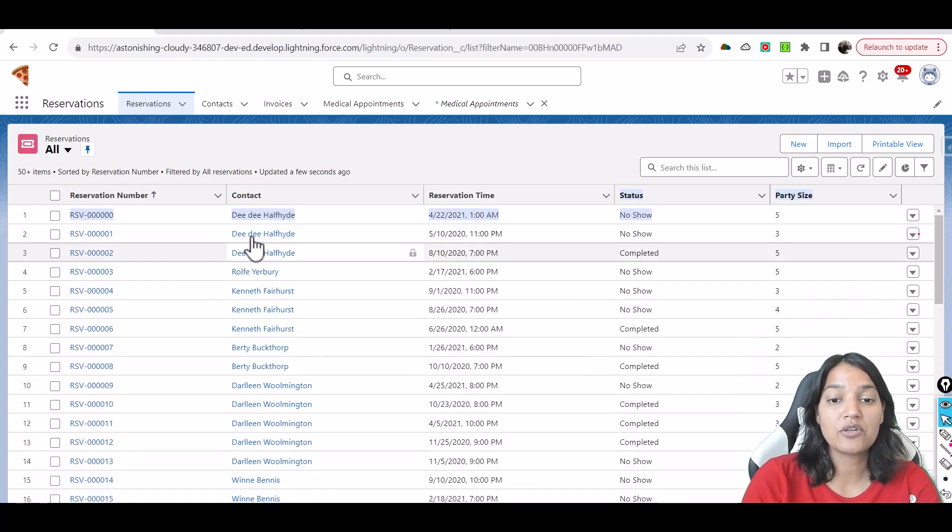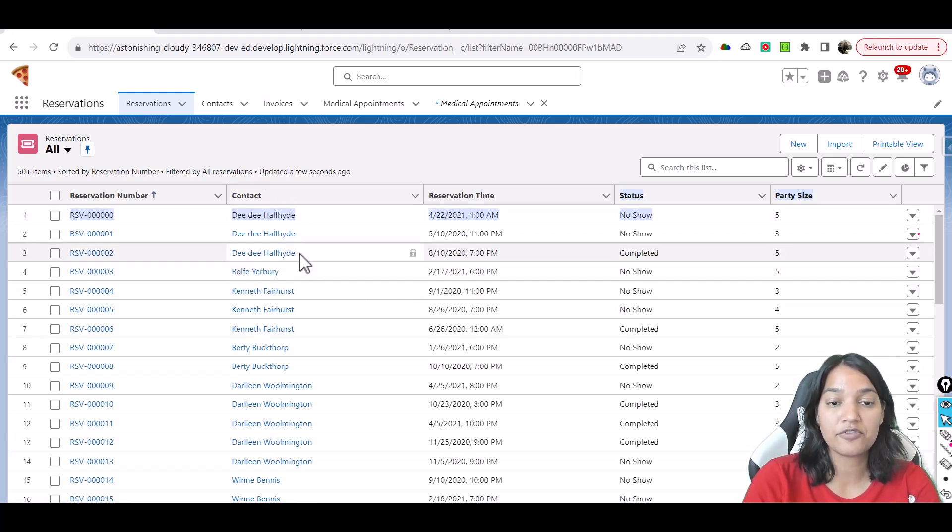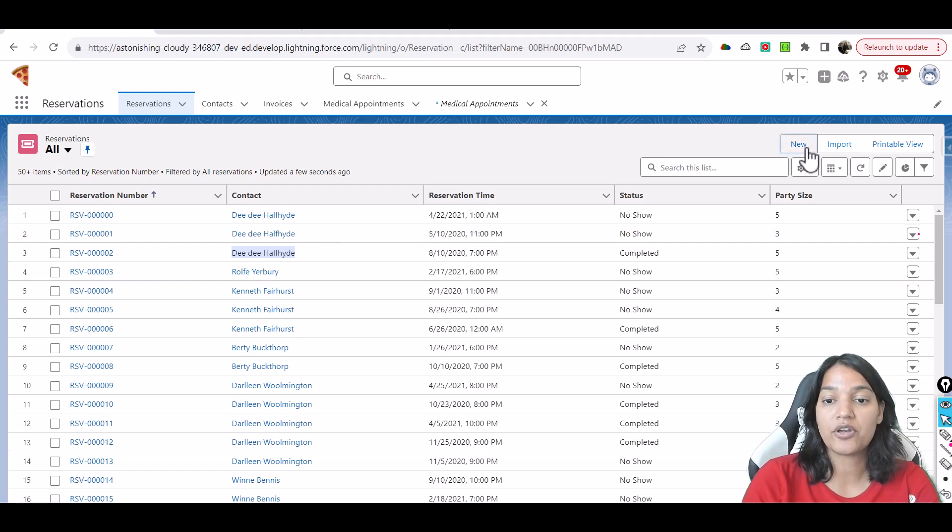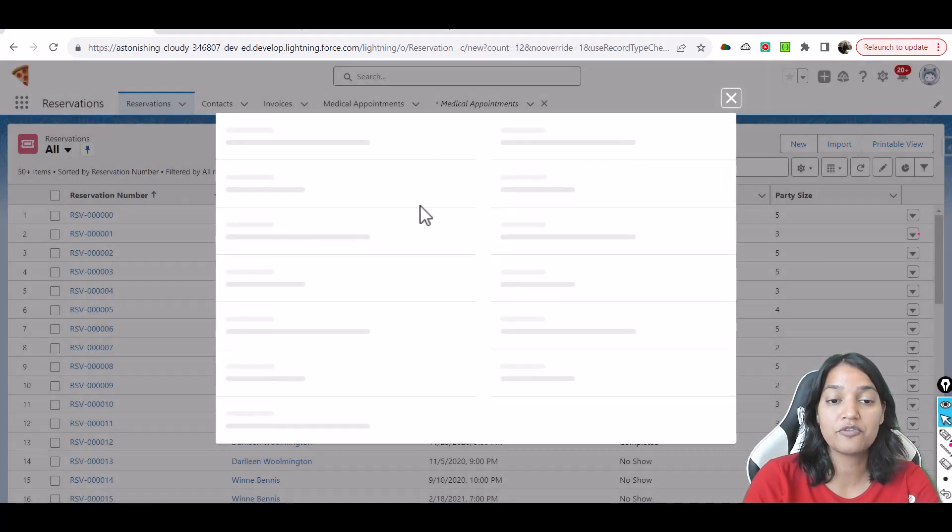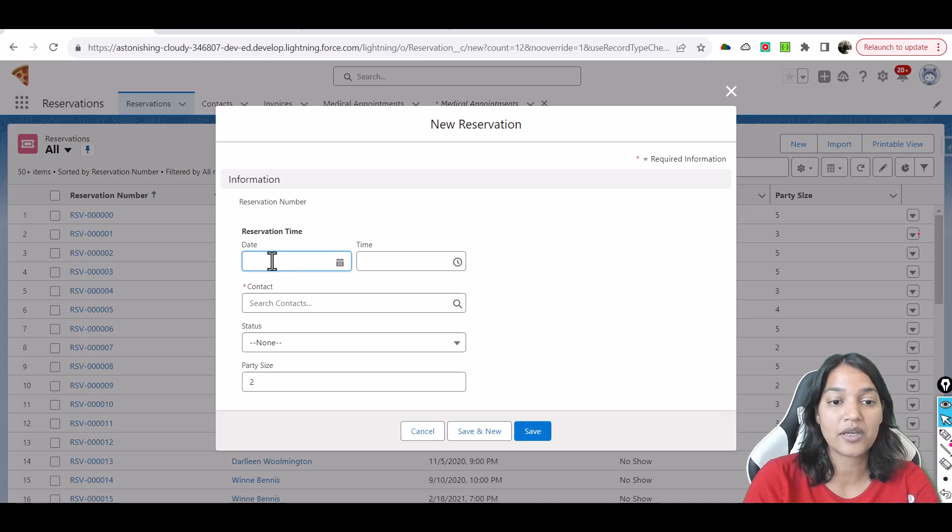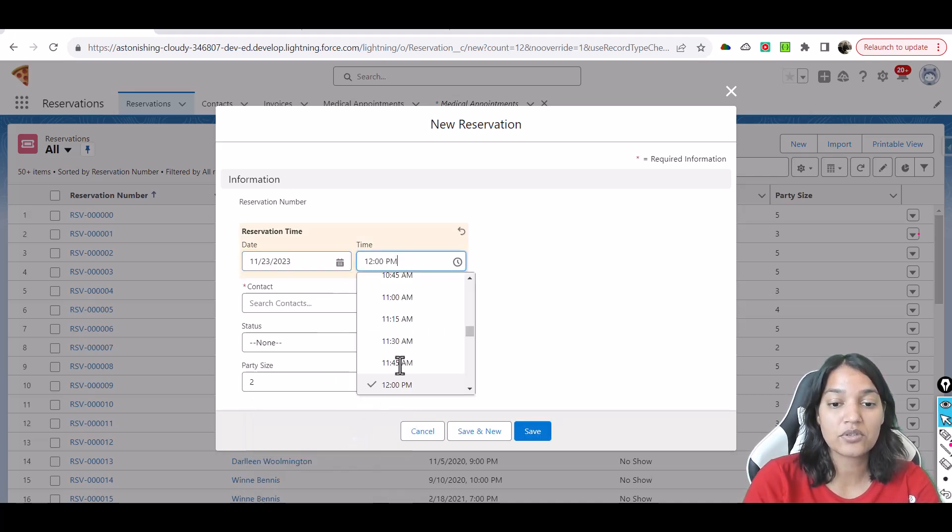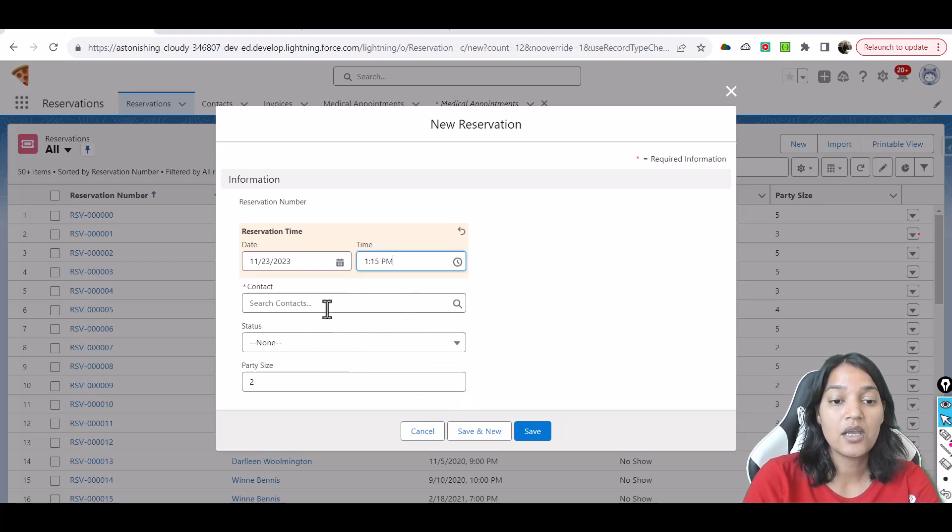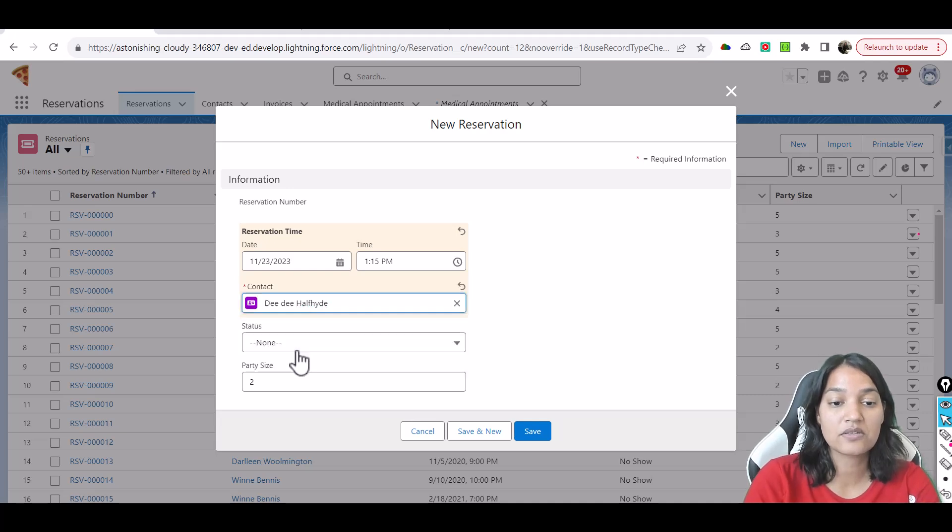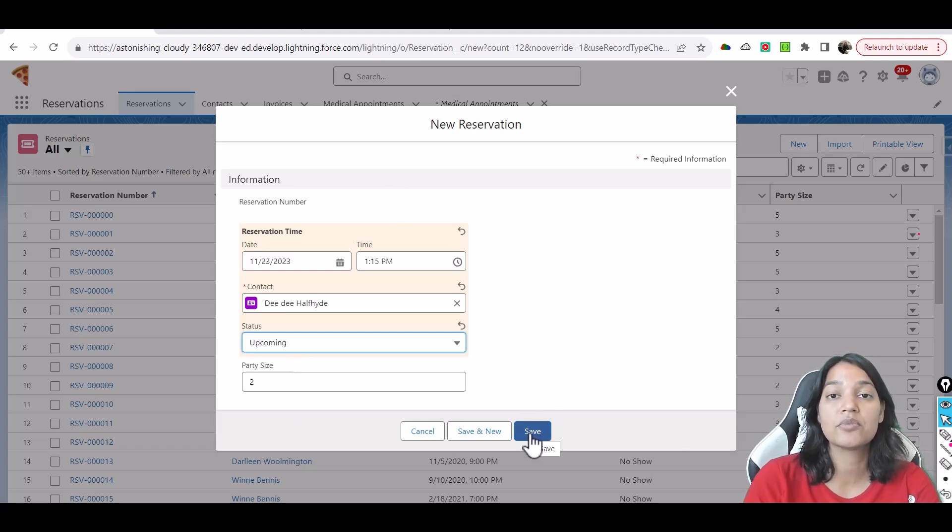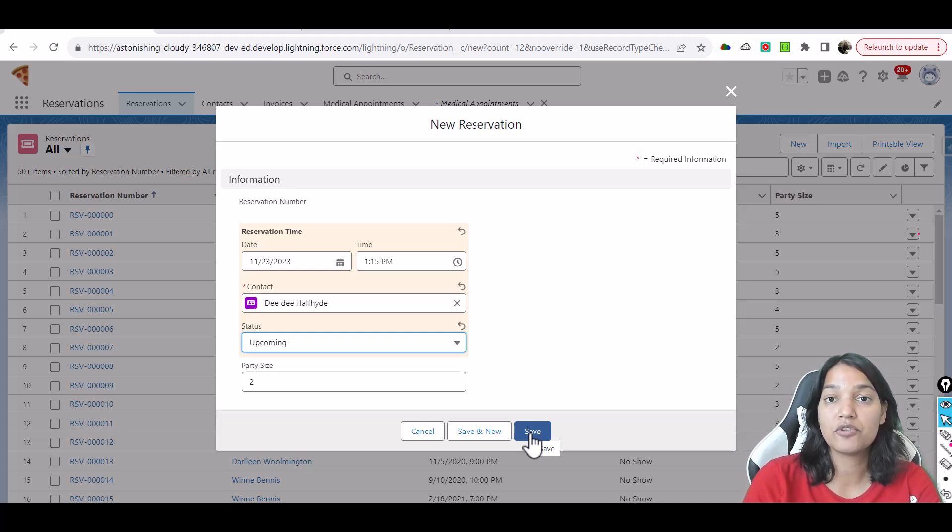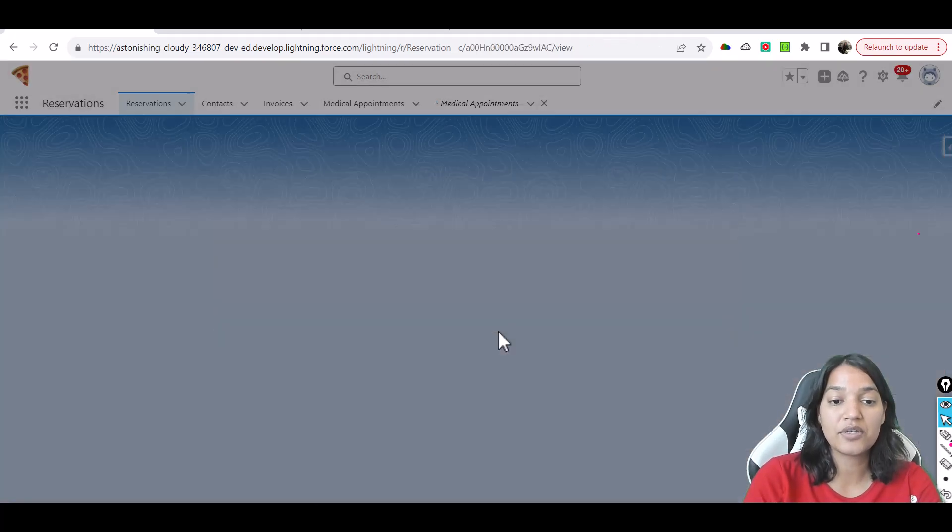Now let's say we create a new reservation for this person, DD Heffel. So let's go ahead and create a new appointment for the future time. I'm going to add some records in here. Reservation time is for tomorrow at 1:15 and the contact is this one. So we can say the status is upcoming. So this is the upcoming one. So these are the records for which the Einstein prediction builder is going to predict if that particular reservation is going to be fully completed or it's going to be a no show.